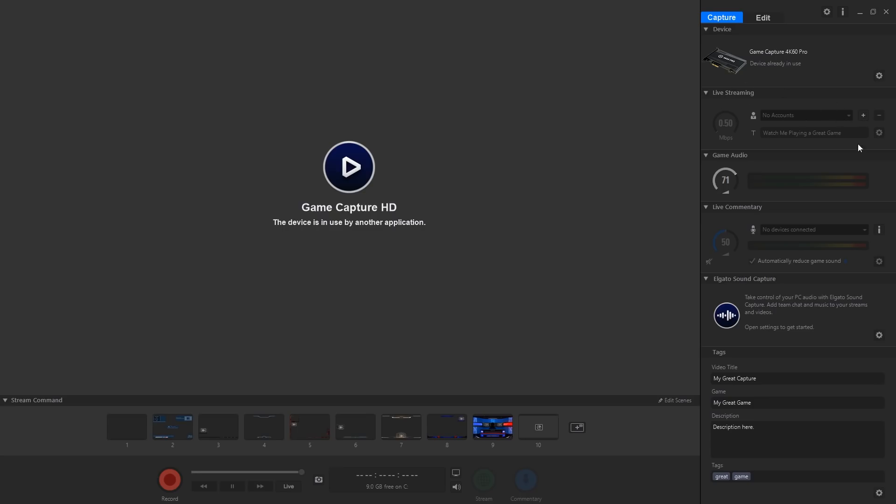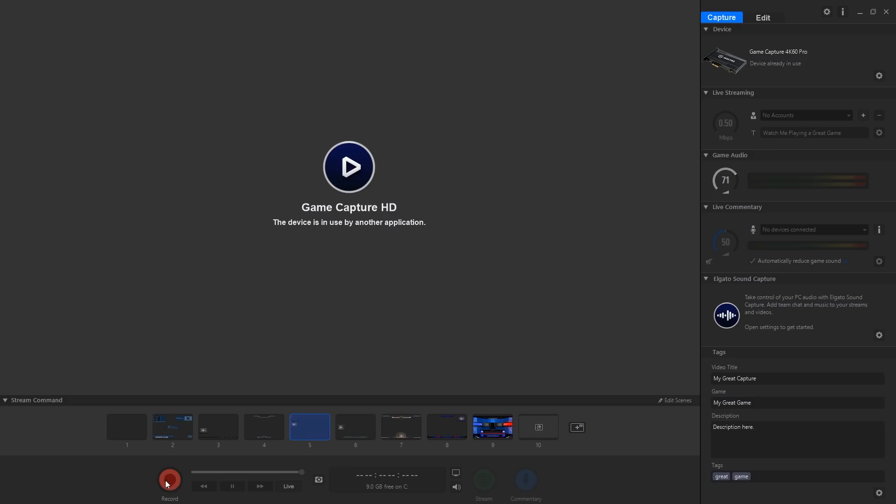You can select your live streaming service, the game audio so you can set the game audio to whatever you like. You've got your live commentary here so you can add a microphone to it. There's no cam on this but you can have a microphone for your live commentary. You've got your sound card capture and your tags when you do your gaming. They've given you a few scenes to work with so you can select scenes and change them during the stream.